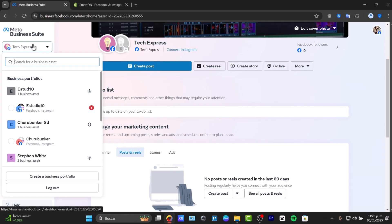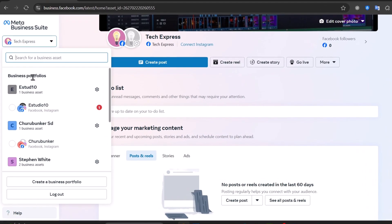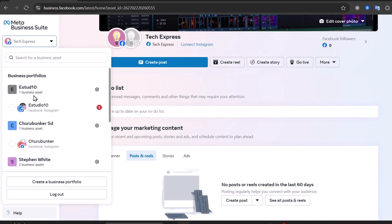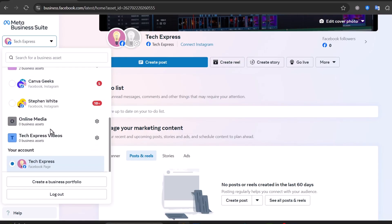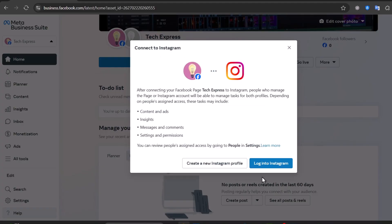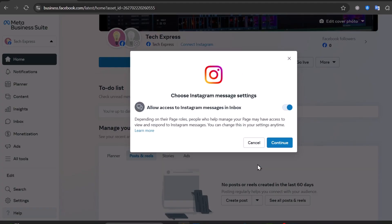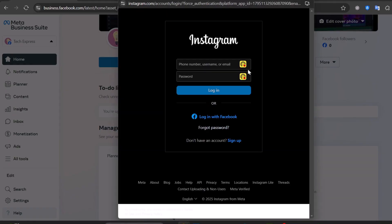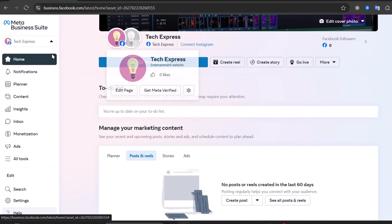Inside Meta Business Suite, you'll have access to a specific business portfolio. If you don't have one, click in the upper area, type 'Create a Business Portfolio,' enter your first and last name along with a business email, and your business portfolio will be created. Inside the portfolio, you'll have access to your Facebook account. Now connect your Instagram account here — log into Instagram, hit Continue, and you'll have access to both Instagram and Facebook in one place.